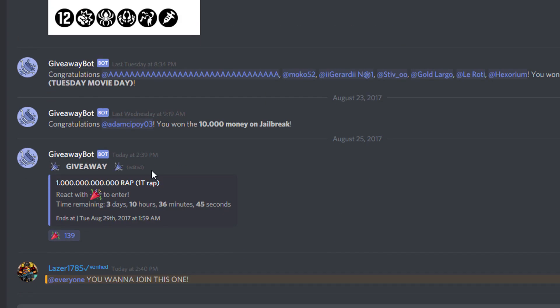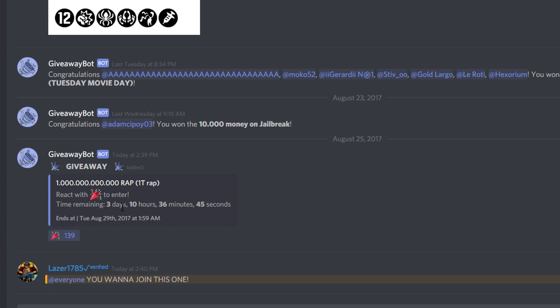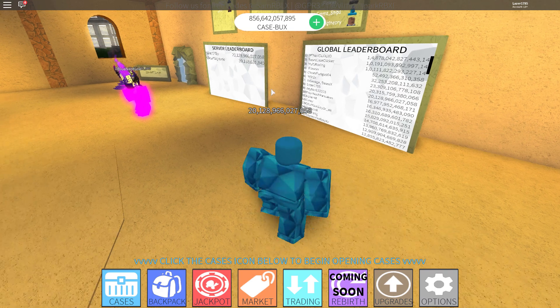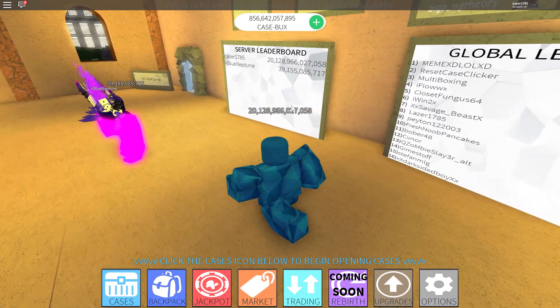You're just gonna click on the emoticon every time a new giveaway pops up — all you gotta do is click on that emoticon and you're in. You still got three days and ten hours to enter the one trillion giveaway. Yeah, that's right, it's not a typo — it is legit a one trillion giveaway, and I will keep doing those giveaways. I try to do a giveaway every single day. Sometimes rep, sometimes rare items, sometimes case boxes — it's gonna be crazy. Discord.gg/days1785.